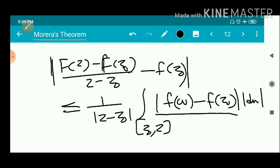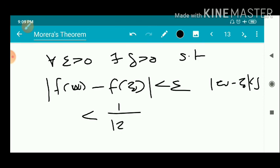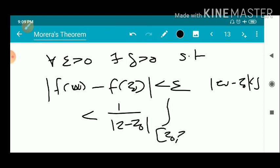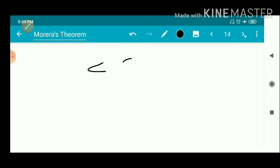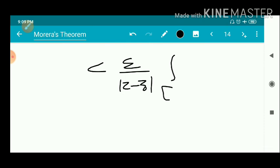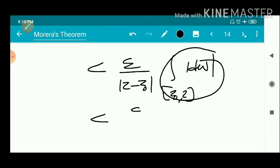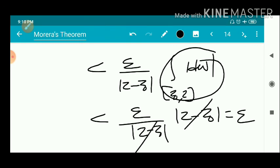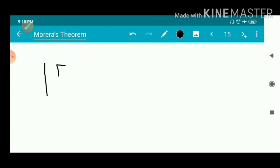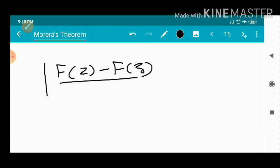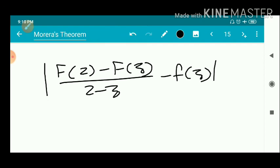Substituting ε for |f(w) - f(z₀)|, the expression becomes less than (1/|z - z₀|) times the integral from z₀ to z of ε |dw|. Since ε is a constant, the integral from z₀ to z of |dw| is the arc length, which is |z - z₀|. This cancels with the denominator, giving us: the modulus of [F(z) - F(z₀)]/(z - z₀) minus f(z₀) is less than ε.